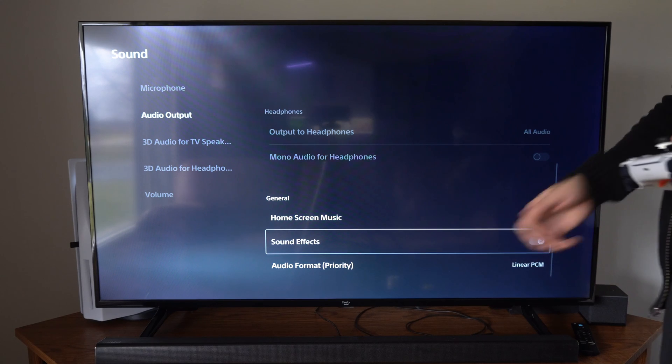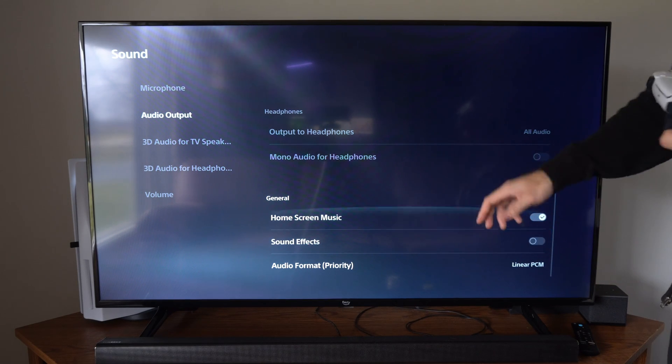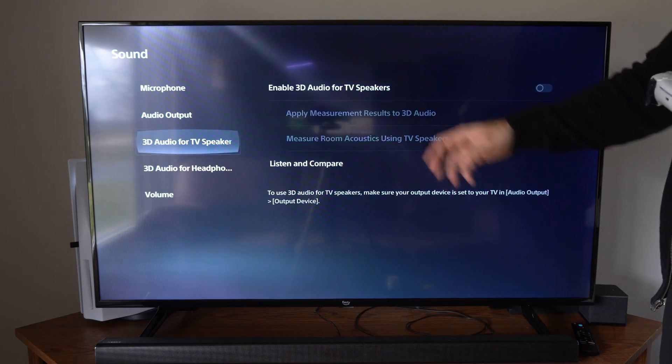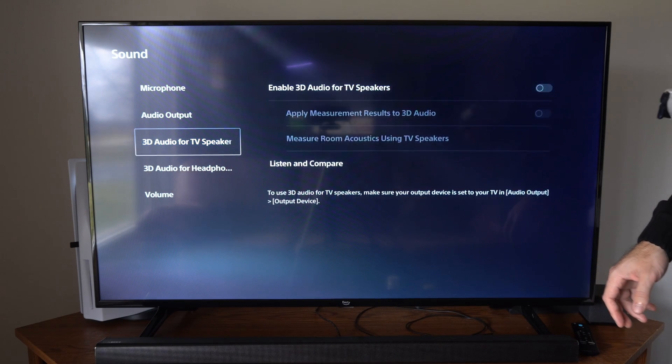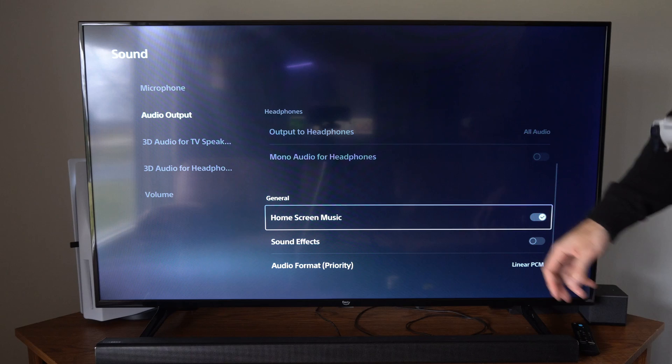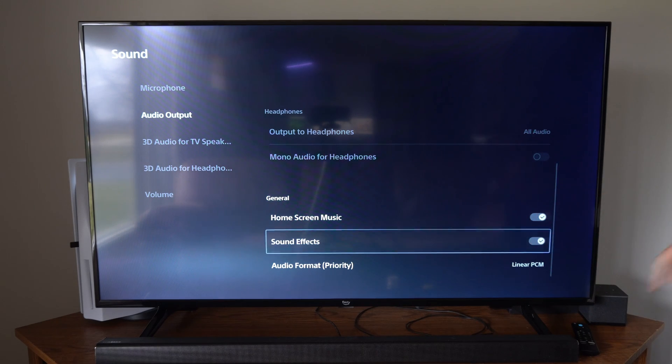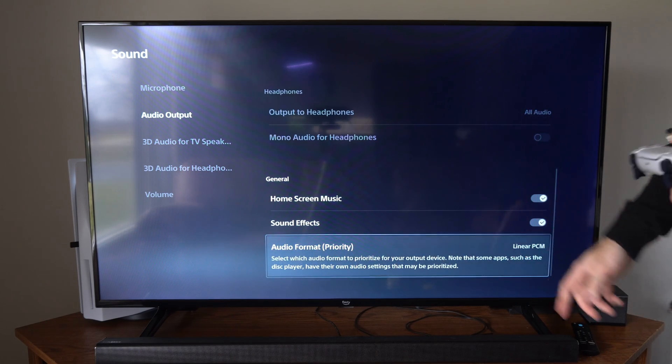Then sound effects will be all the little clicks that we're doing when we're moving around. So it will be under audio output. Go to the bottom and you can see all the options right here.